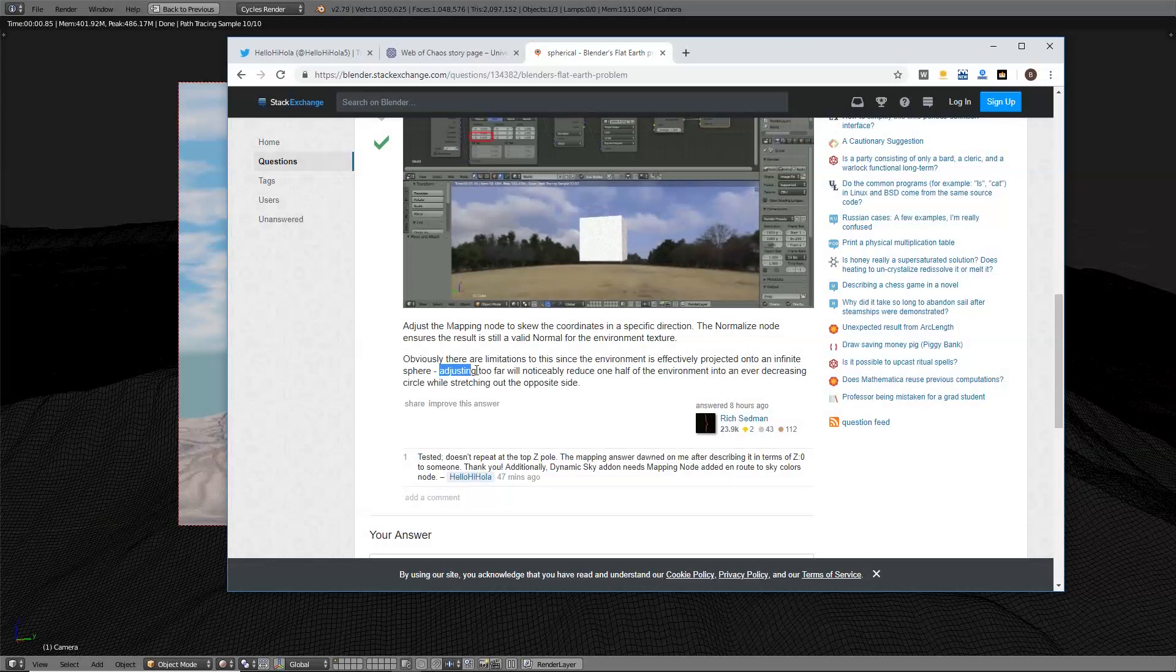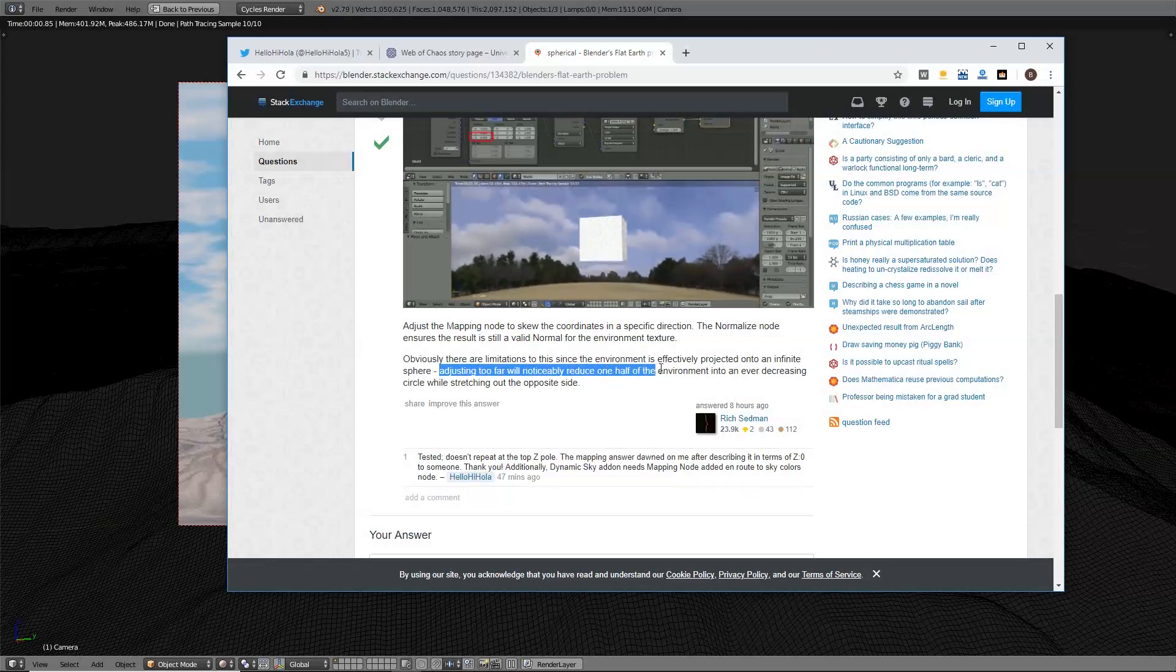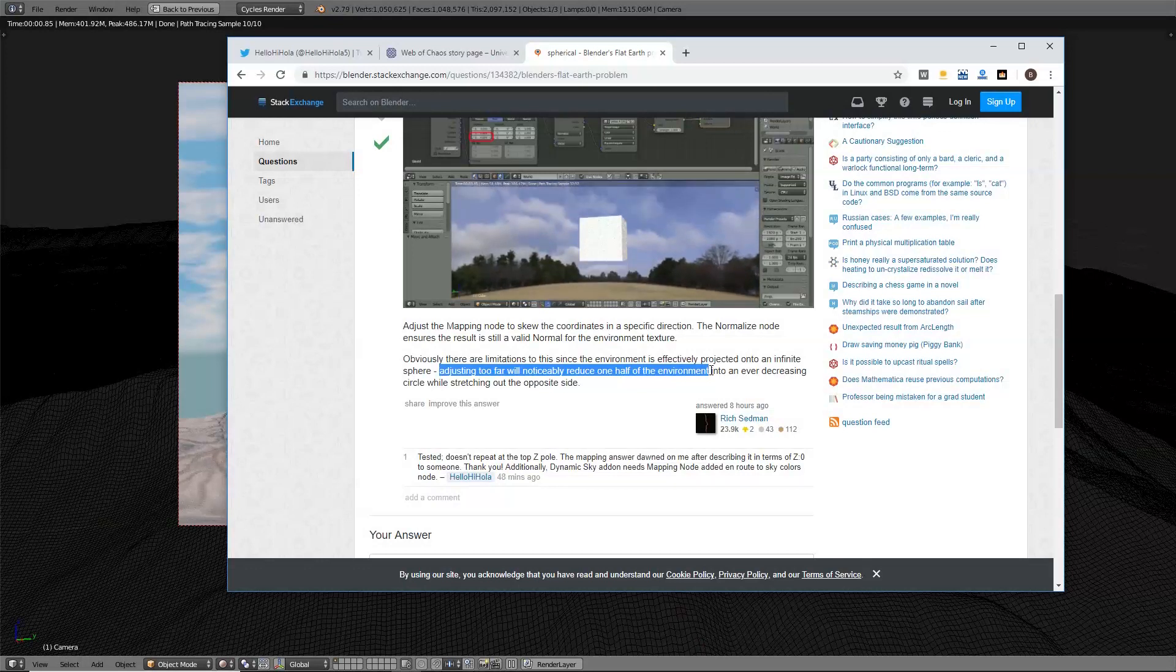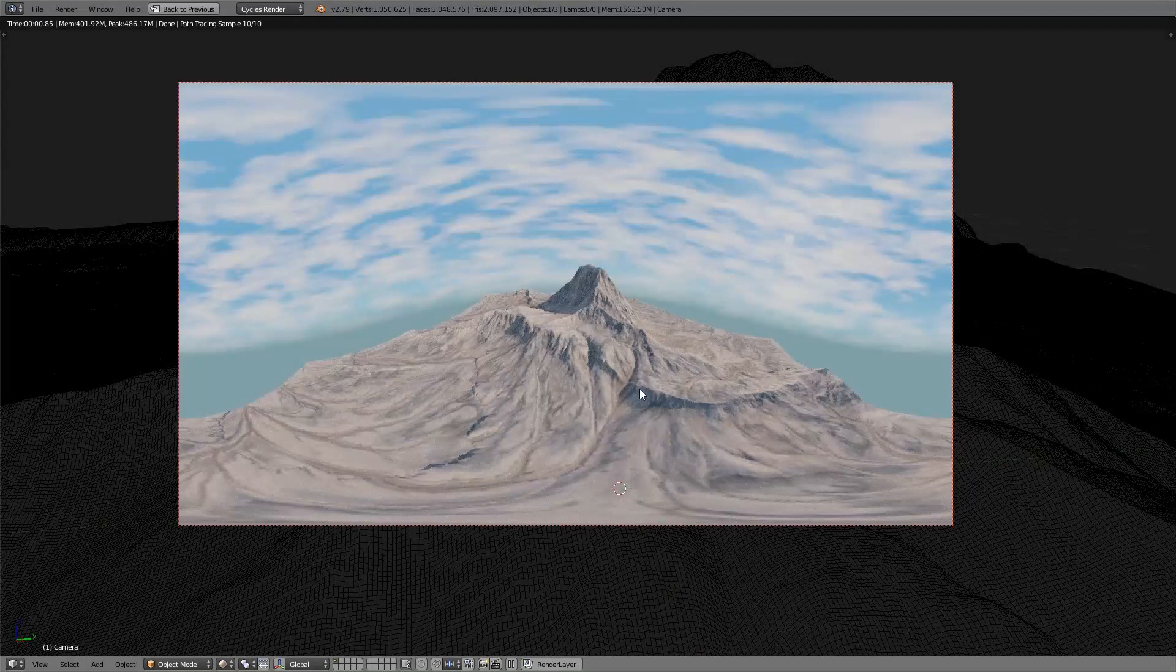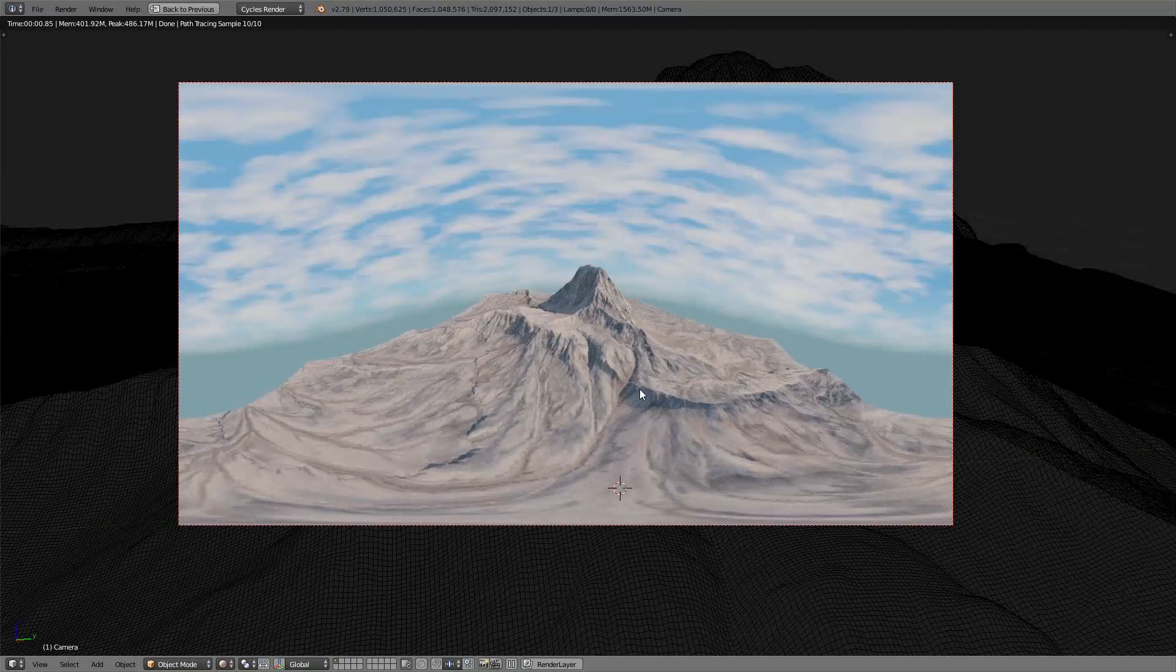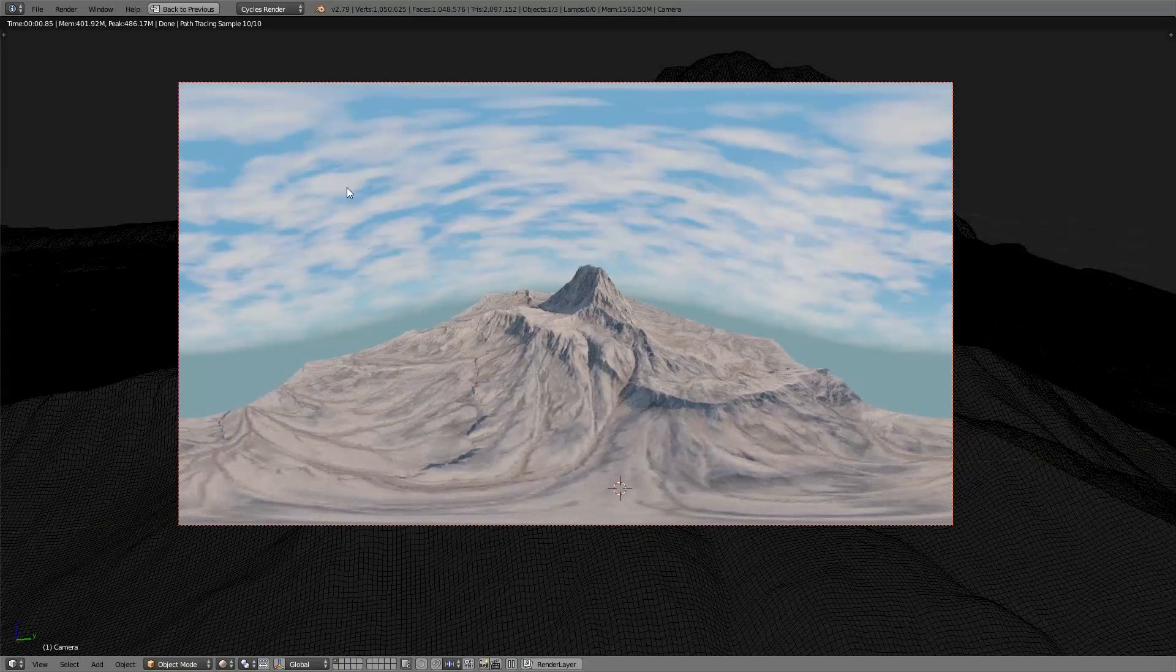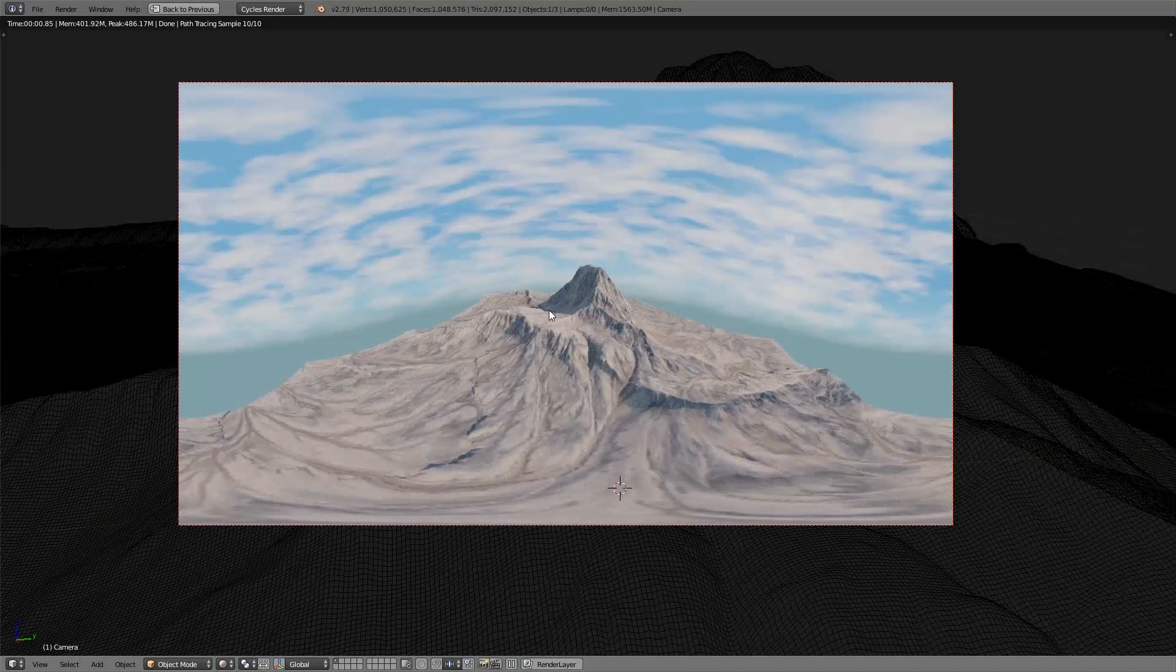Adjusting too far will noticeably reduce one half of the environment into an ever decreasing circle while stretching out the opposite side. It's true. And that's exactly what should happen. The farther you are away from the zero of zed smack dab in between the sky and the ground, the larger one will appear. So that's exactly what I was going for.